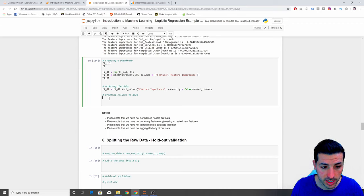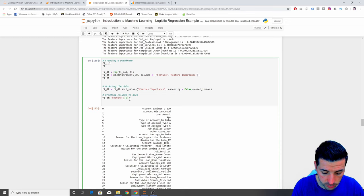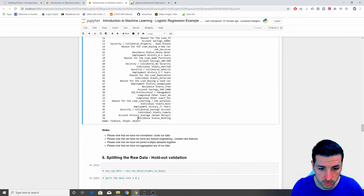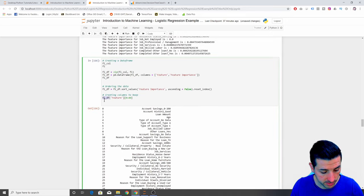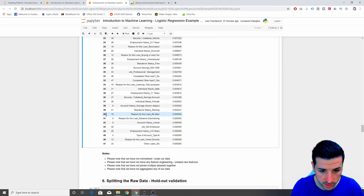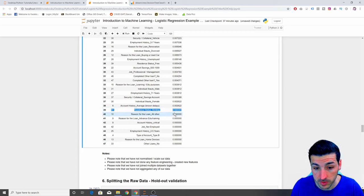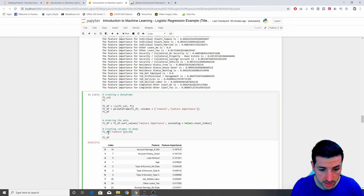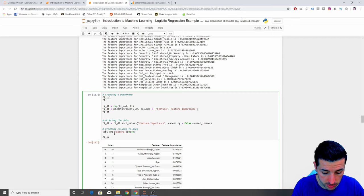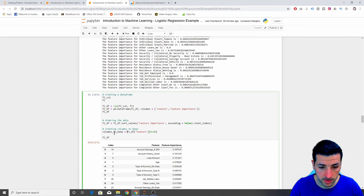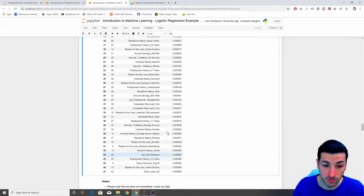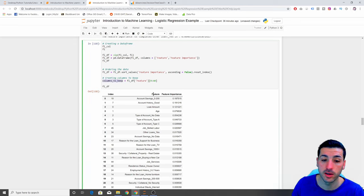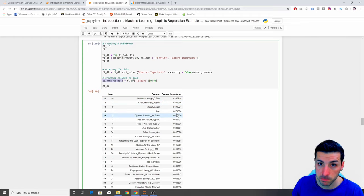So what we can do is save the column names we want to use — everything up to index 40, which goes down to 'resident status renting' — and exclude anything with zero importance. I create an object called columns_to_keep by selecting features from 0 to 40. When we split our raw data later, we can use this columns_to_keep to only select the features that have an impact on our Y variable.